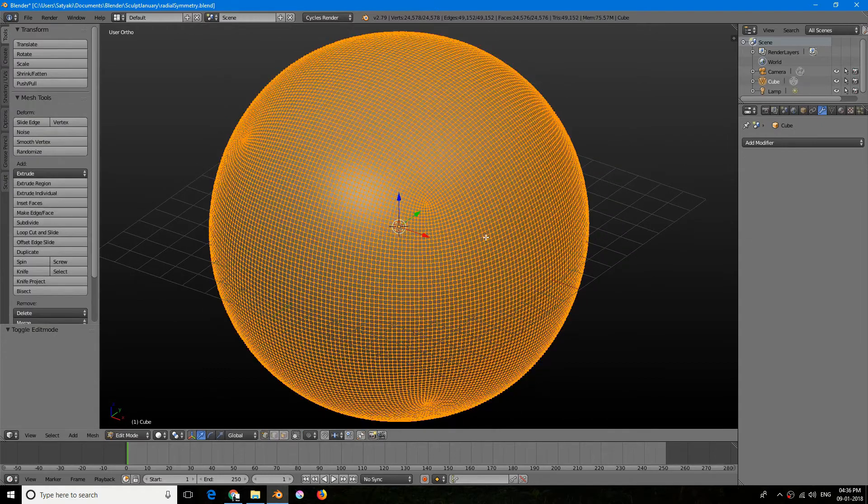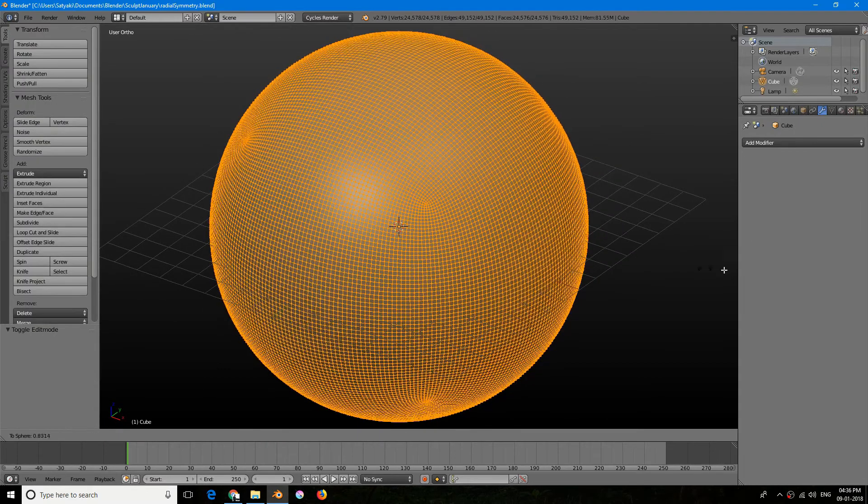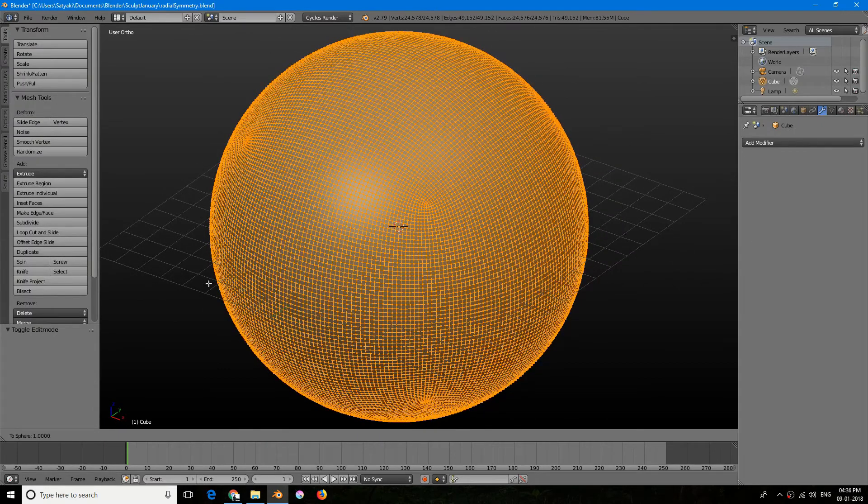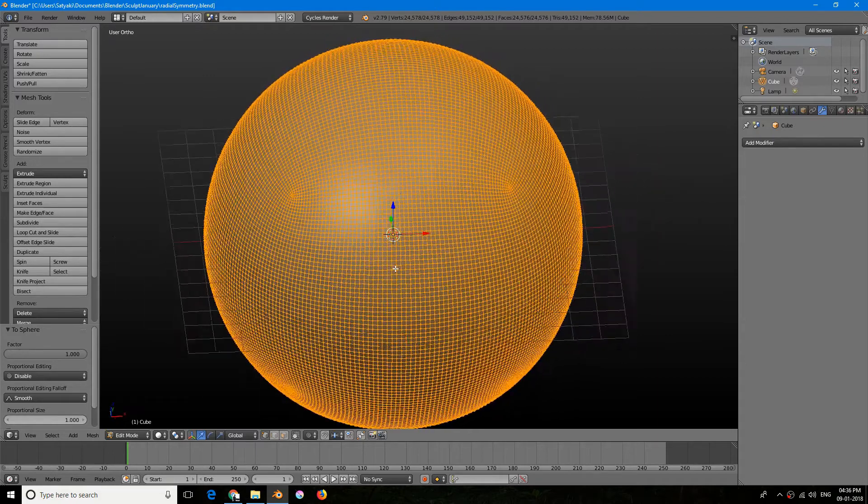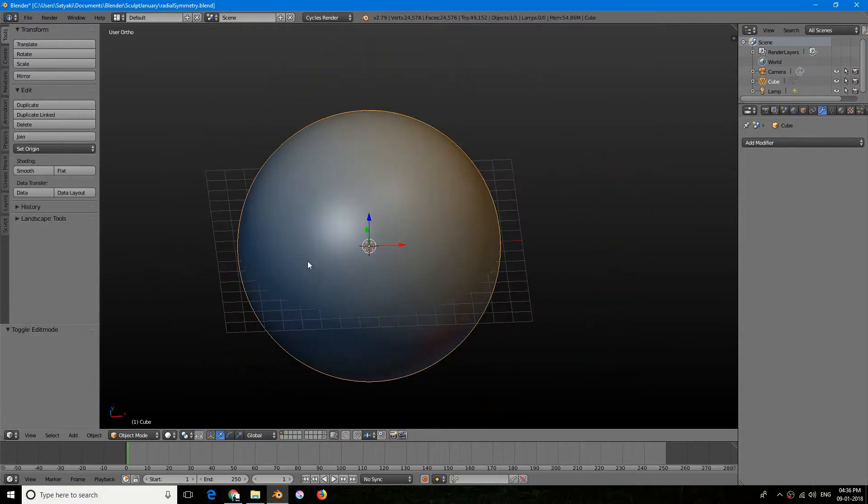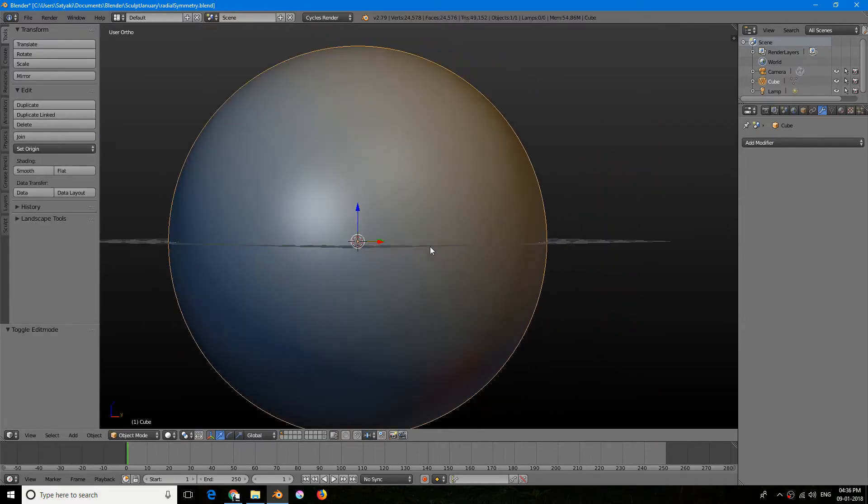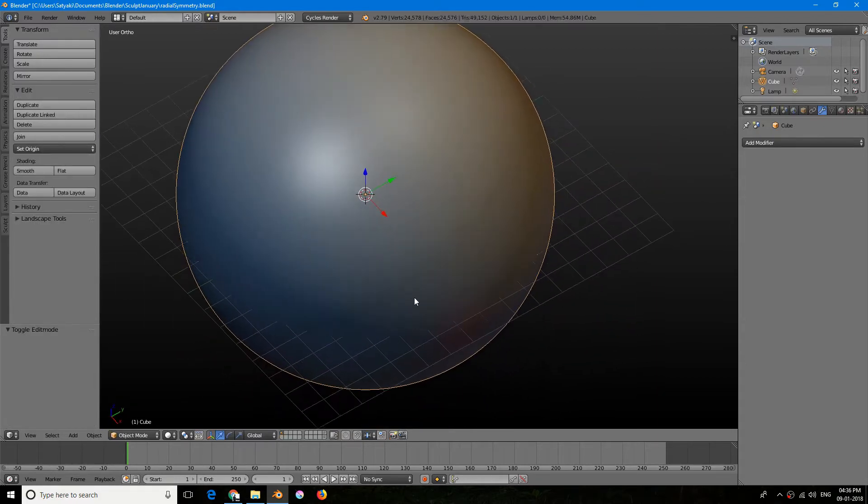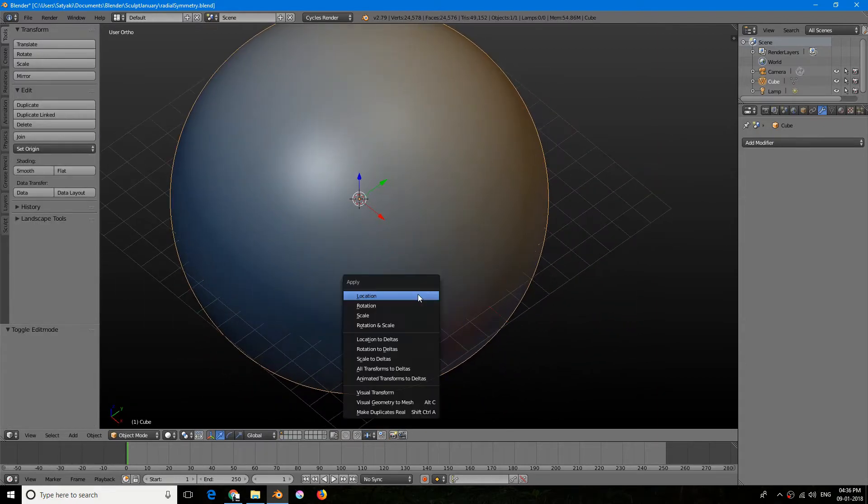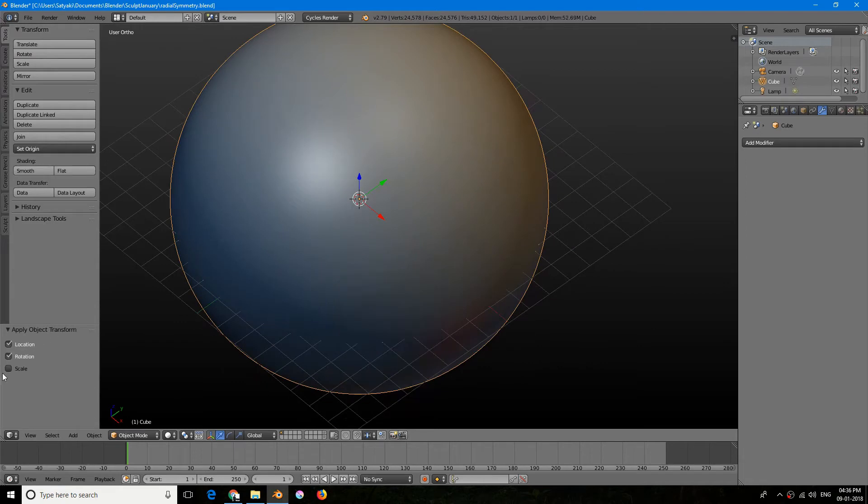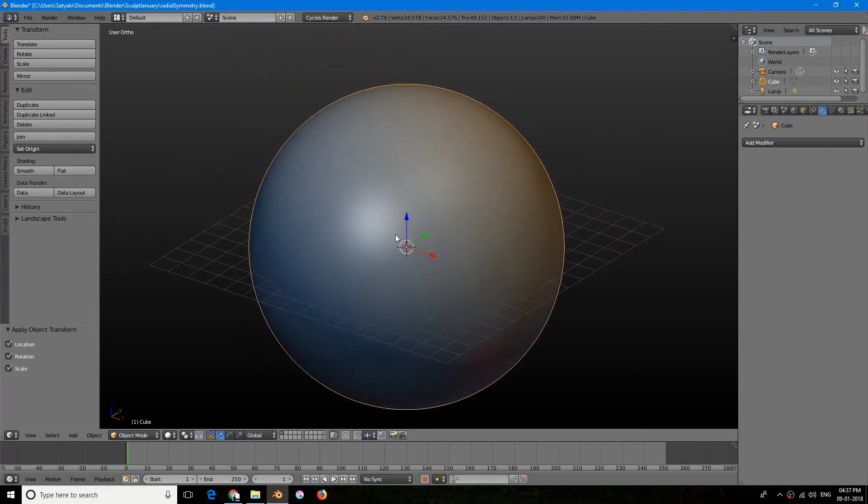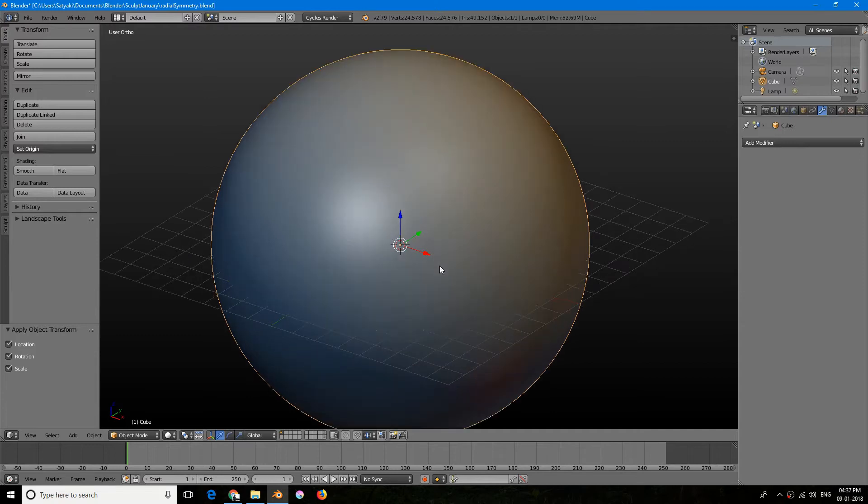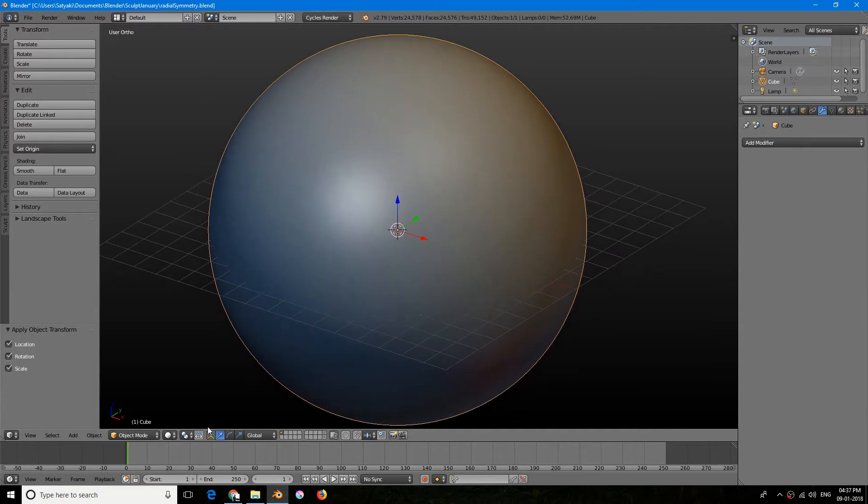I'll just increase this to 6 because I will be sculpting. I'll just apply this and I will make it more spherical by pressing Alt+Shift+S. So it's more spherical now.